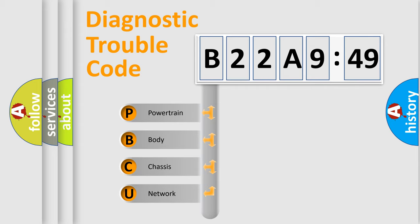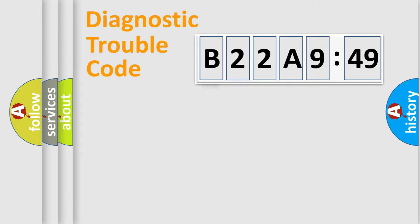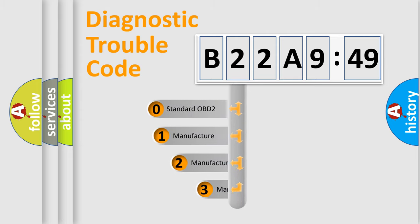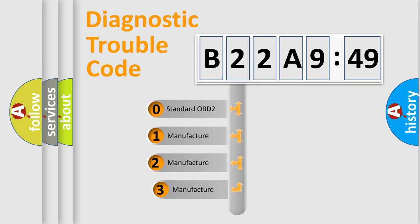We divide the electric system of automobile into four basic units: Powertrain, Body, Chassis, Network. This distribution is defined in the first character code.